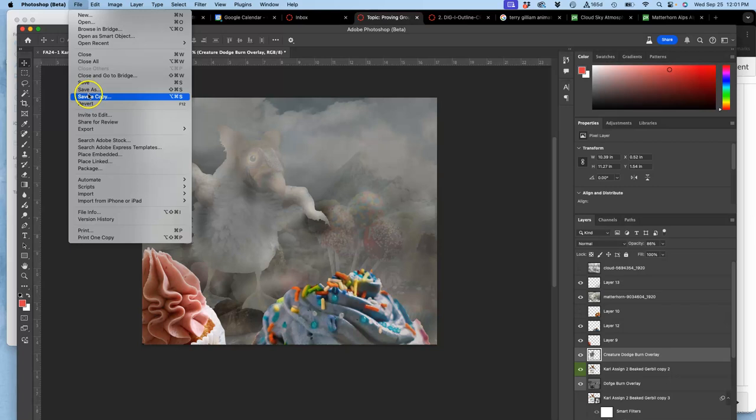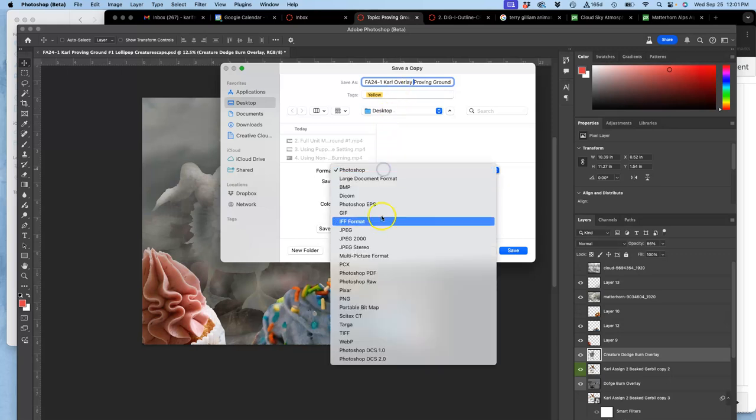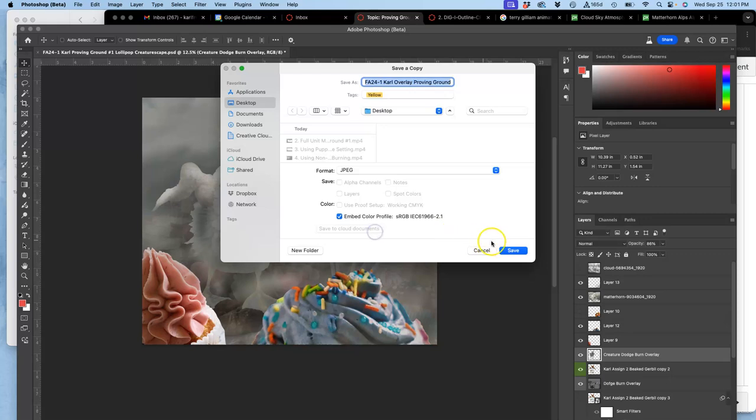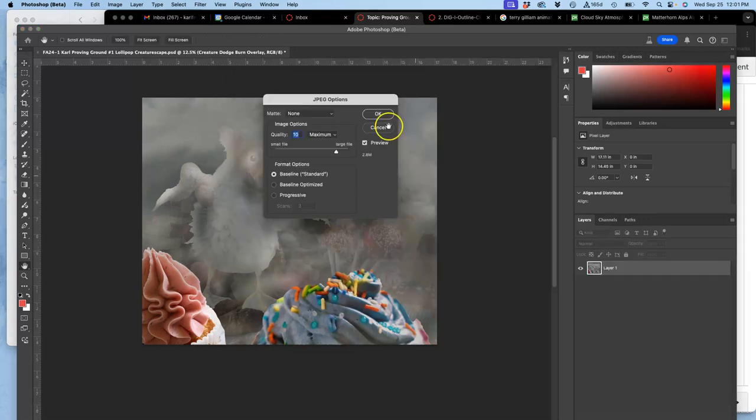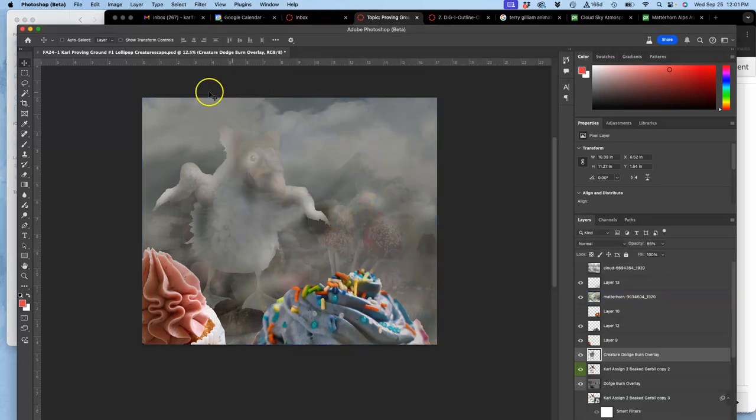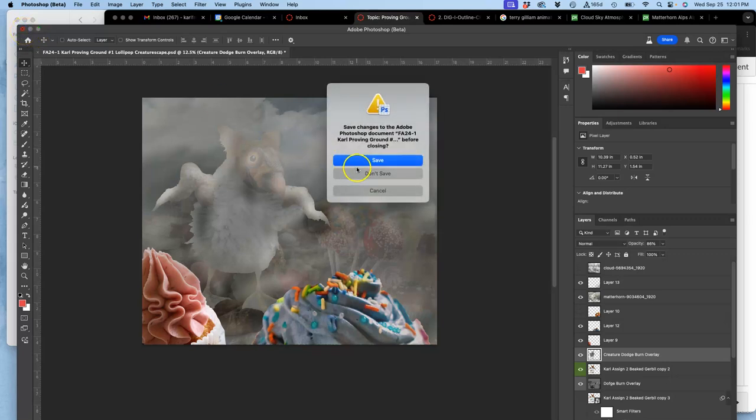And then I save this as a JPEG with a different name. So save a copy. I'm going to call this Carl Overlay Proving Ground 1. Not as Photoshop, but as a JPEG. Then save. Then I can close this, and I am not going to save it.